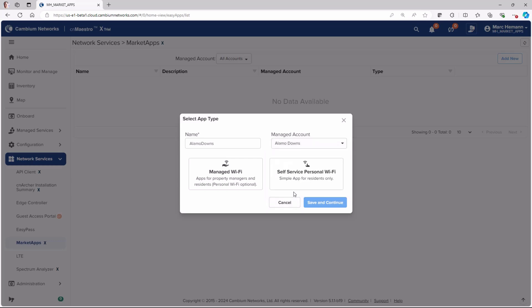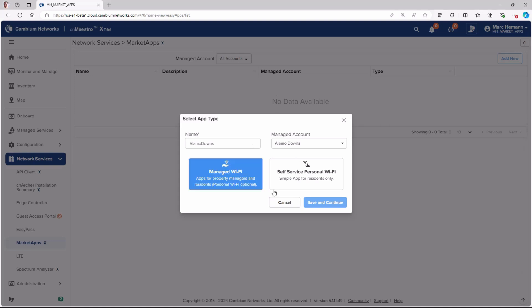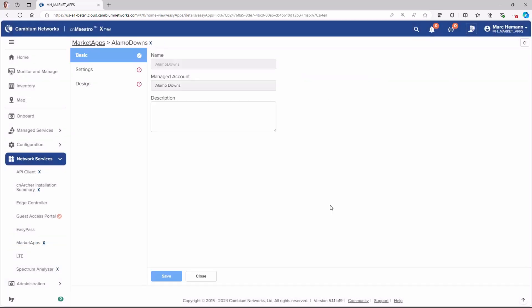Now I have the option of selecting Managed Wi-Fi or Self-Service Personal Wi-Fi. To create the Managed Wi-Fi MarketApp, select Managed Wi-Fi and then click Save and Continue. Enter a brief description that clearly explains the intended purpose or specific details of this MarketApp configuration.